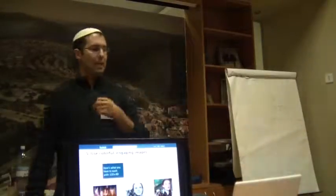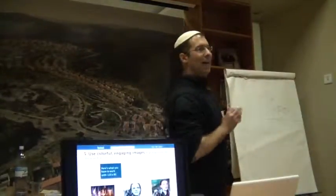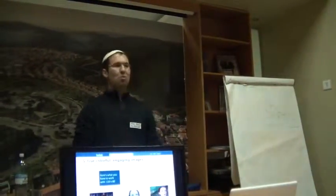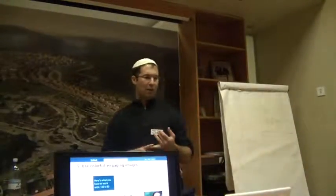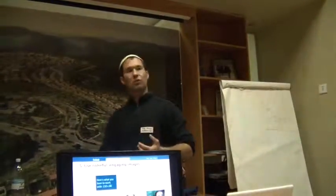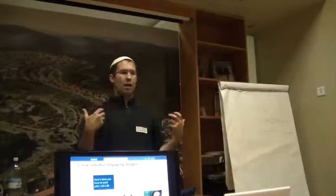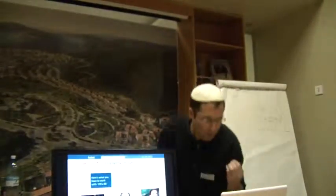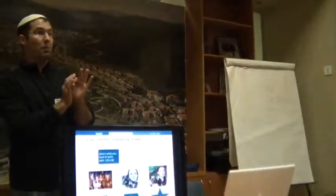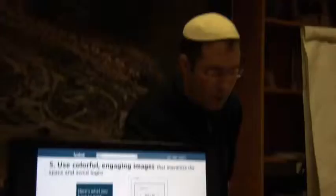Five: use colorful and engaging images that maximize the space and avoid logos. One of the mistakes I made on my very first ad campaign for a client was I used the corporate logo. As a rule, you want to avoid corporate logos because they're a little boring. Instead, find a picture that's engaging and colorful. If you look at three pictures of Dorothy — the one with the lion, tin man, and scarecrow — it's too many people, too much going on. The ad space is 110 pixels by 80, a very small photo. You need something that's going to pop and use the space well.